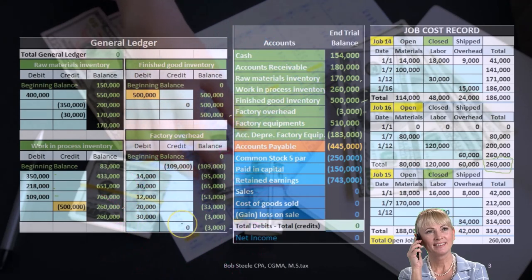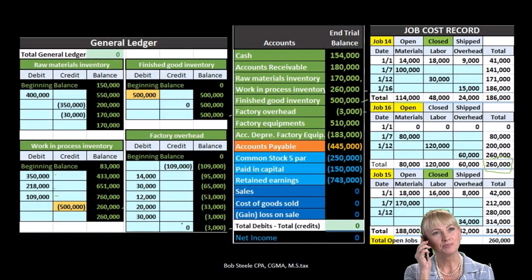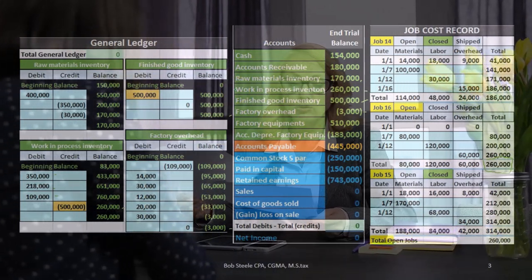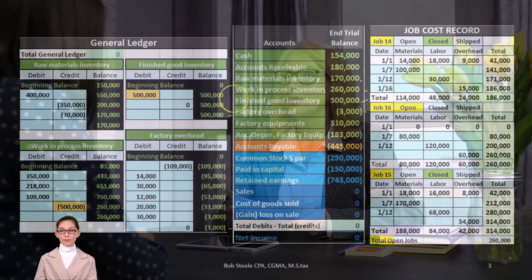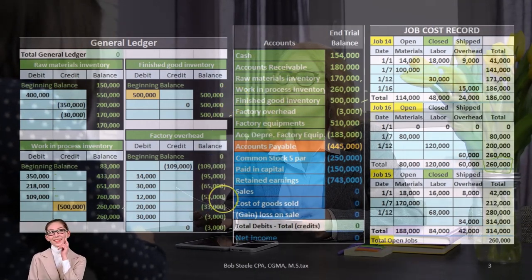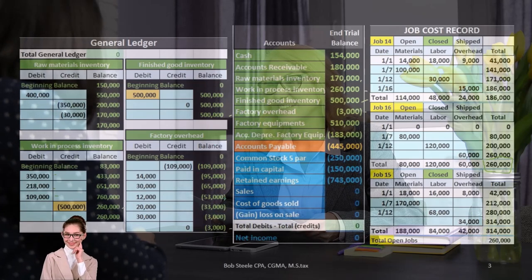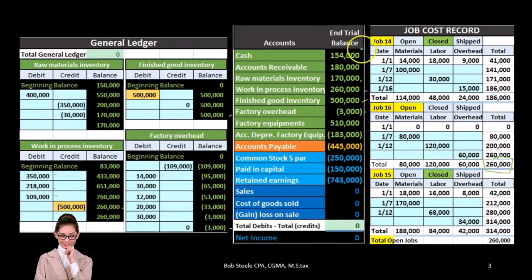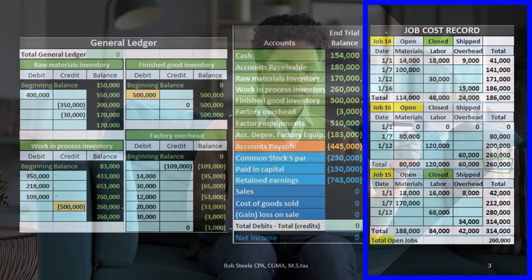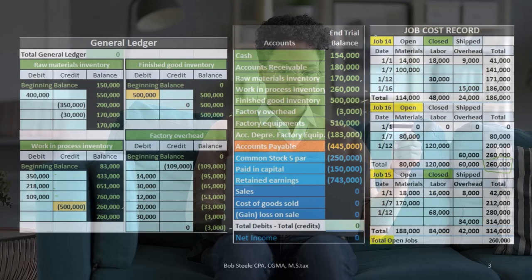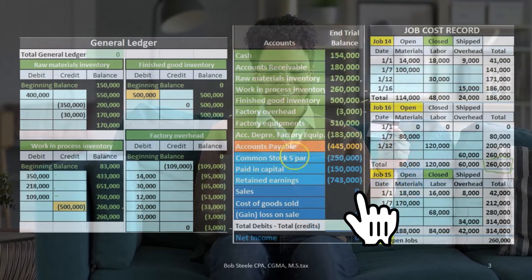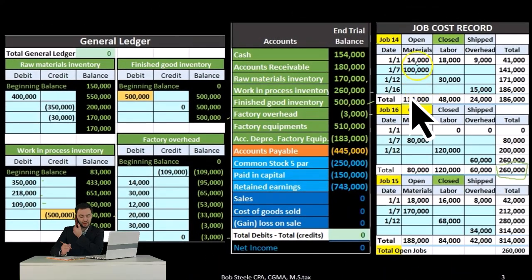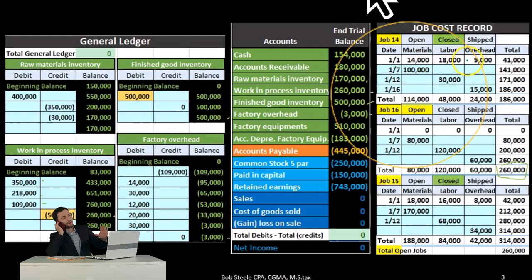The problem in terms of a job cost system is that the general ledger doesn't give us enough information to track the inventory costs from work in process to finished goods, or from finished goods to cost of goods sold. We then need to back that information up in another format — that format being job cost sheets. Job cost sheets could look something like this, where we have three jobs: job 14, job 15, and job 16, each including the costs of materials, labor, and overhead per job.